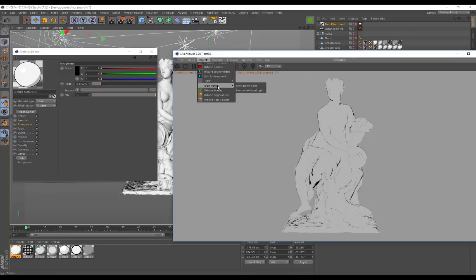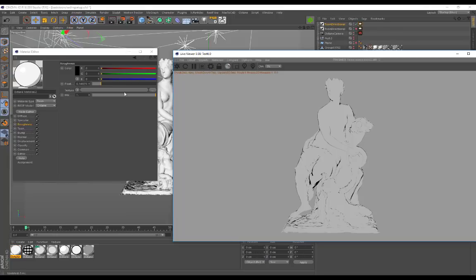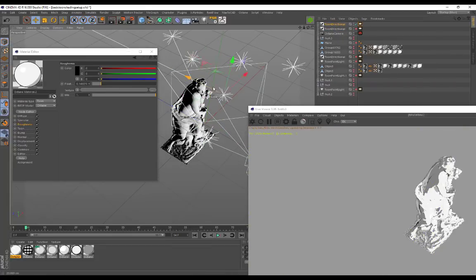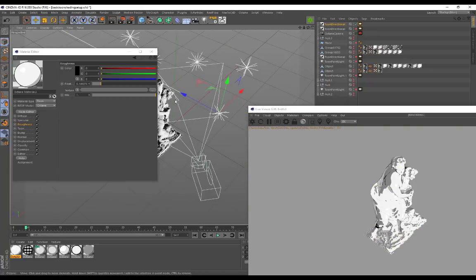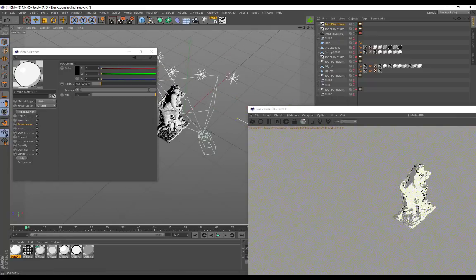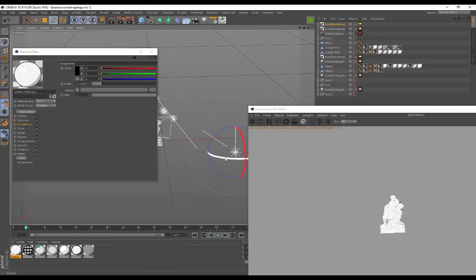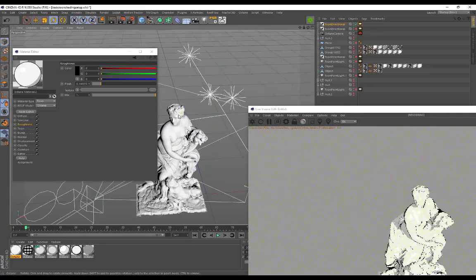We still don't see it on our object in Octane Render because we don't have any lights in the scene, so now we'll cover the lights. If you go to Objects, there's the new Toon Light menu. The Toon Point Light is similar to an area light — we can place it in the scene and move it around independently. We can also use the Toon Directional Light, which is my preferred light — according to Octane it's similar to sunlight. If I drag in the scene, it has a directional line indicating where the light is pointing and coming in from.